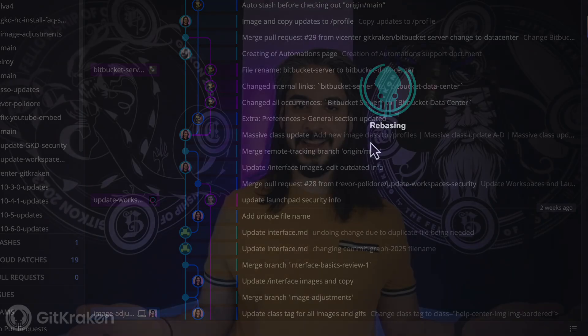All right, that brings us to the end of this video. Remember, GitKraken desktop is here for every stage of your development workflow. And from all of us at GitKraken, we hope you stay legendary.